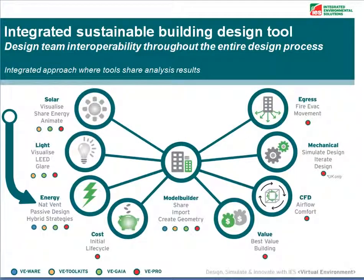For those of you who are unfamiliar with our software suite, our software is made up of modules. This is so you only need to purchase the modules you require rather than having to purchase the entire software suite.